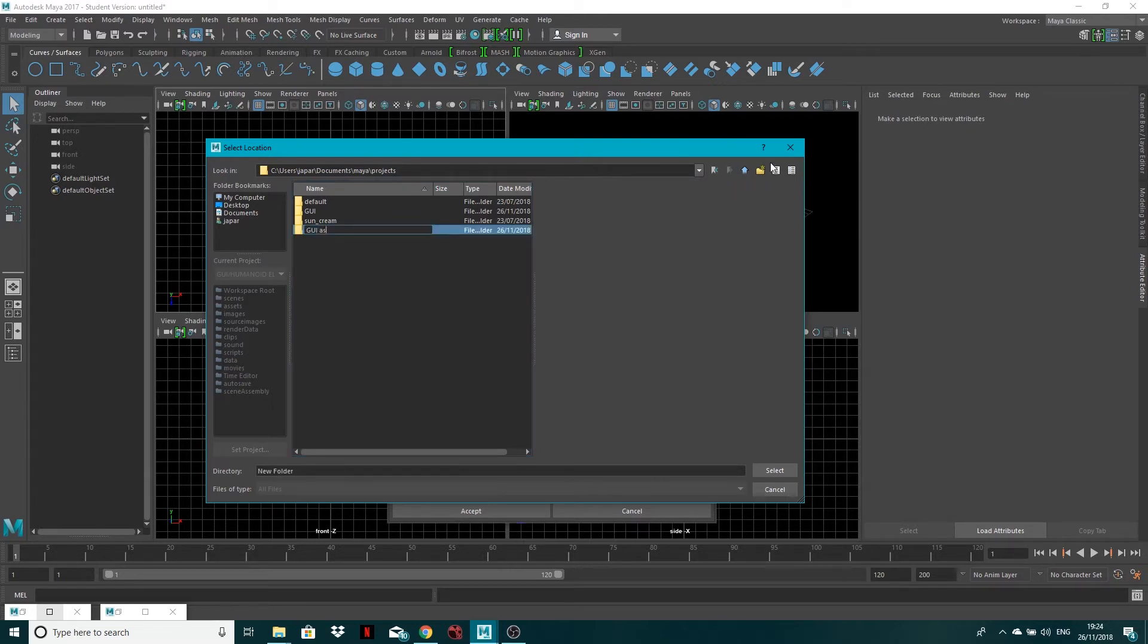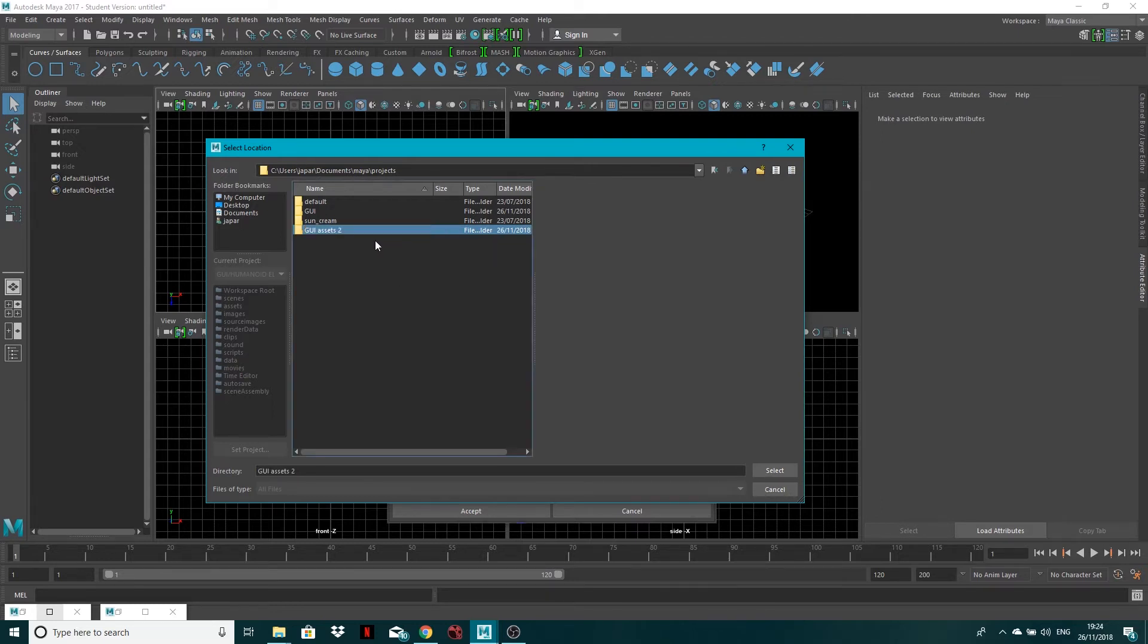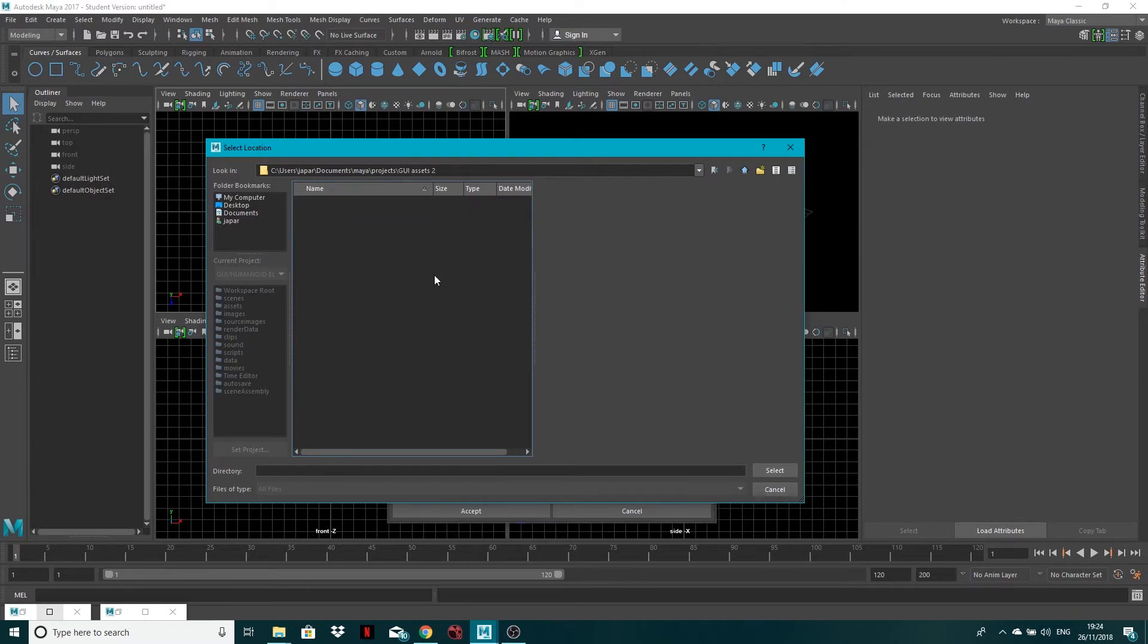GUI assets, and I'm just going to go two because we've already got a GUI folder there. And then I'll double click, come in here, and then I'll select this folder.